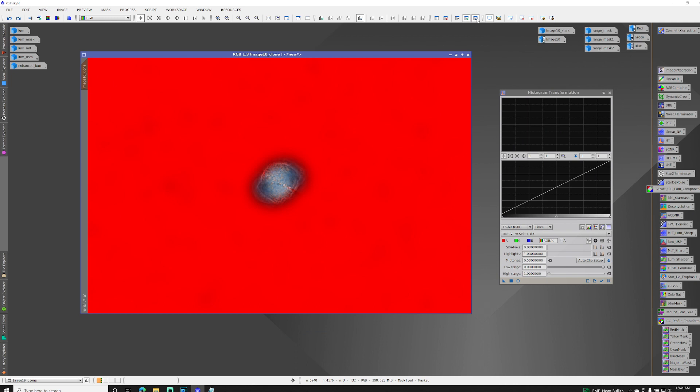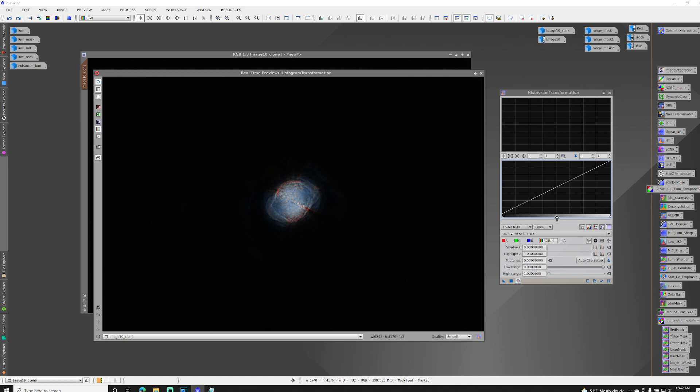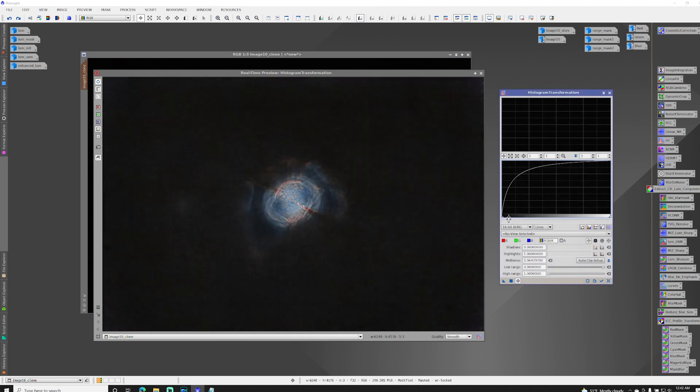So I actually want to have this inverted because right now it's protecting the background and I want to protect the core. So let me invert that. Make it invisible and bring up my real time preview.